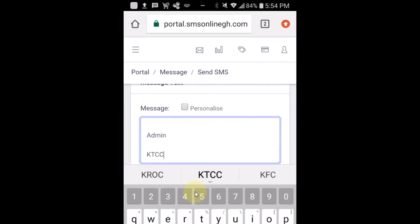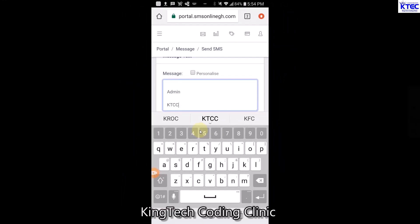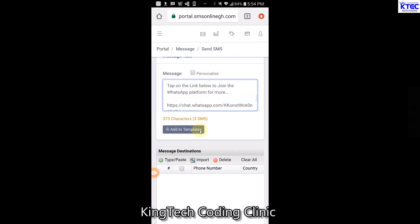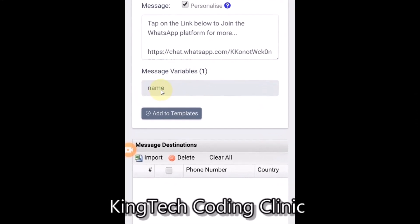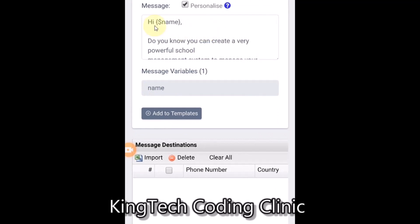I'm currently writing the program on how to create a very powerful school management system using Excel VBA to do everything mentioned in the message, so I'm inviting them to join. Now that I'm done, I'm going to confirm that my variable is working correctly by tapping on 'Personalized'. Once you tap on Personalized you can see the 'name' variable is highlighted, meaning it's working perfectly.